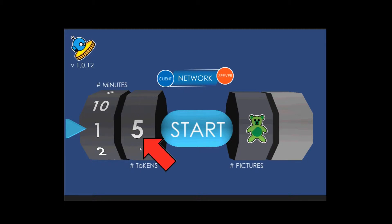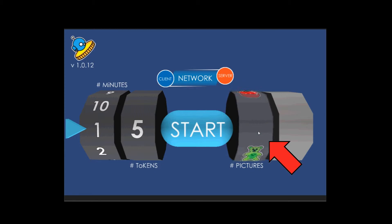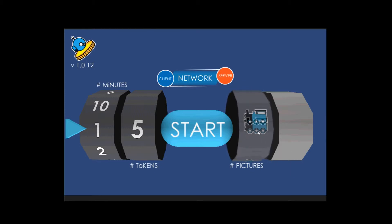Then we have the tokens dial - we have 5 or 10, and I've only set it up for two sets of tokens, so either you get five tokens or 10 tokens. Then you have the pictures section, so have a picture of a teddy bear, an apple, and a train, and it just cycles through them.